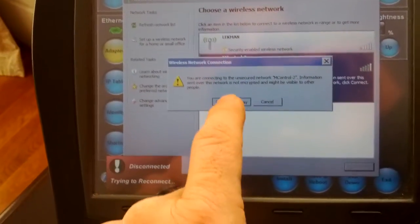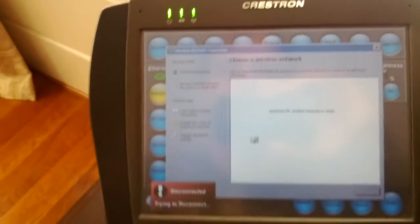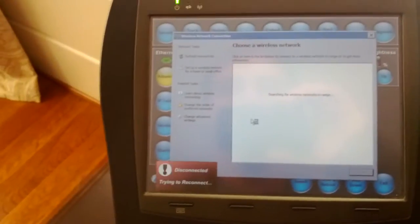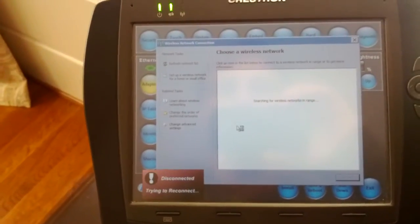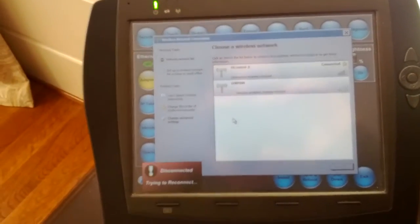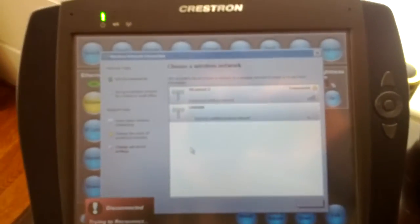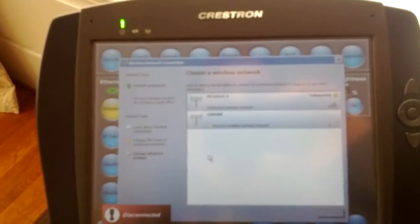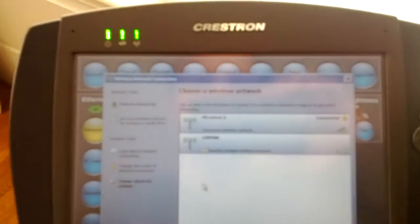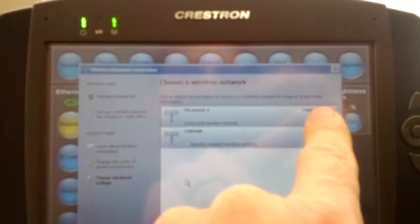Connect anyway. It may come up and ask you for a WEP code, and if it does, you'll have to put in that key, the security key. And then once it's connected, it will come up and indicate that it's connected right there.